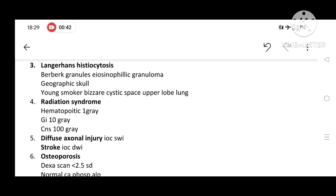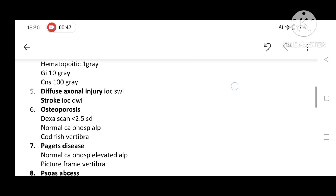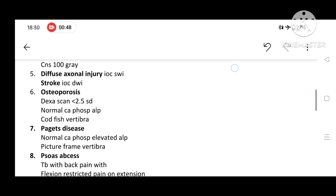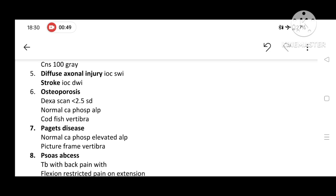For diffuse axonal injury, the investigation of choice is susceptibility weighted image, while for stroke, it is diffusion weighted image.